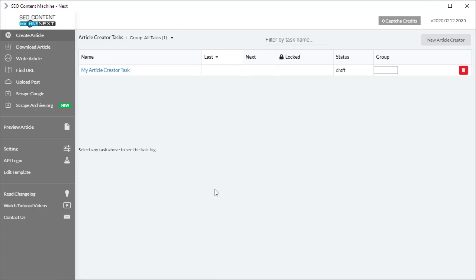Hello there, you're watching an SEO Content Machine Next changelog video. Today I'm going to go over the January 2020 changelog and discuss some of the new features that were added and how to use them. Let's begin at the top and work our way down. You can always check the newest changelog on our blog at seocontentmachine.com/blog.